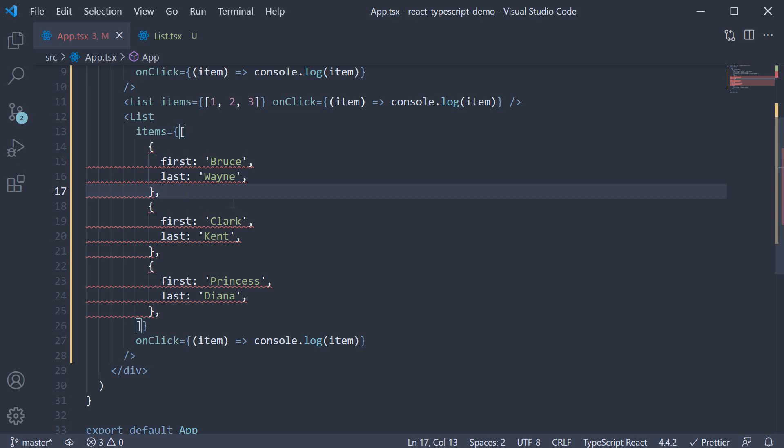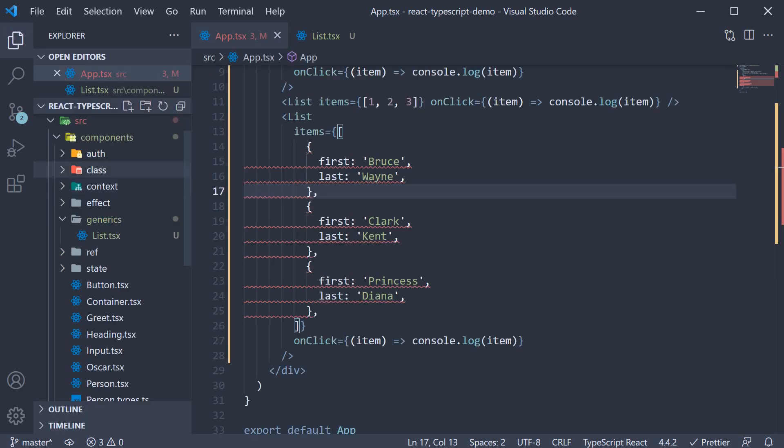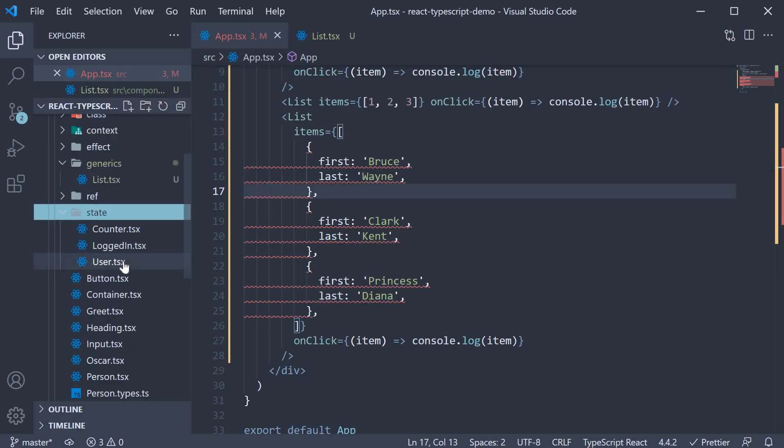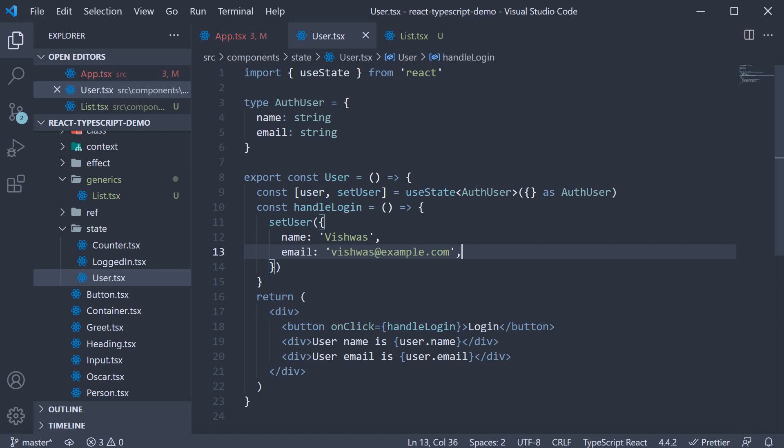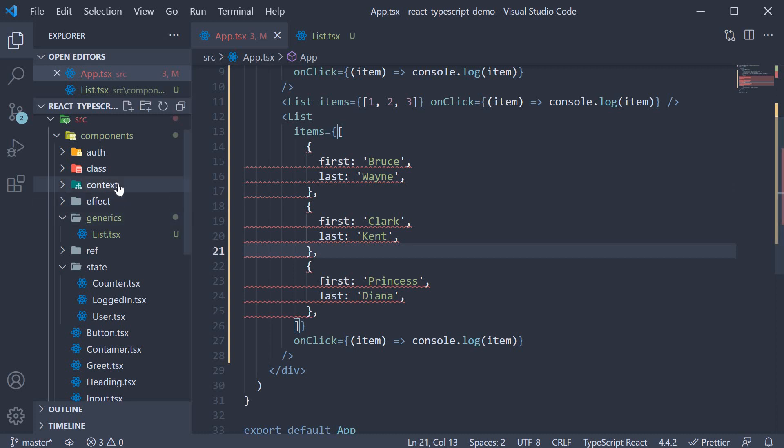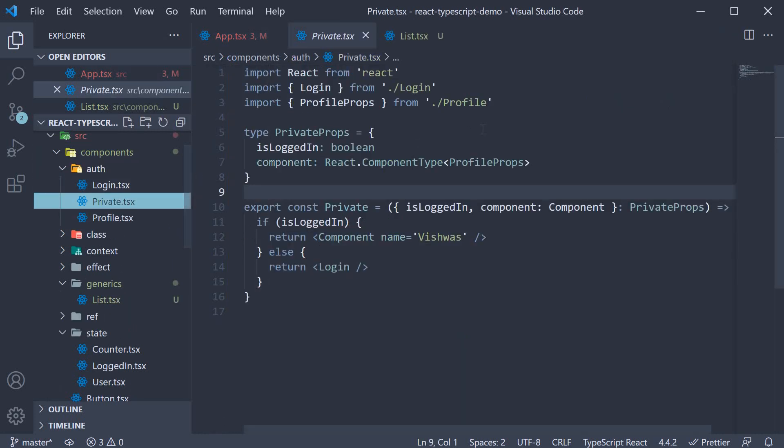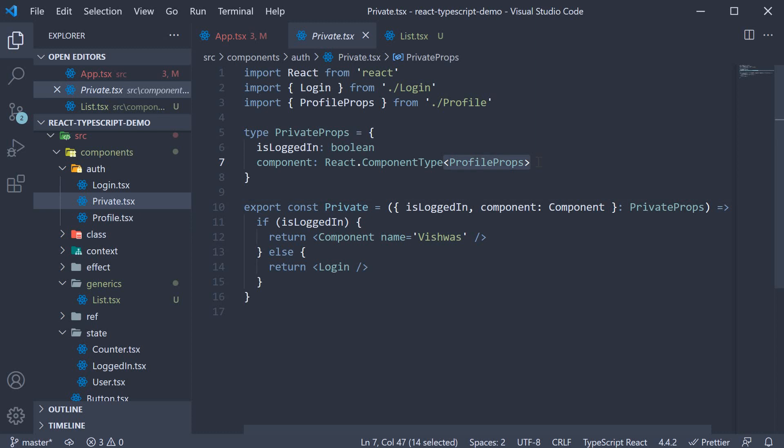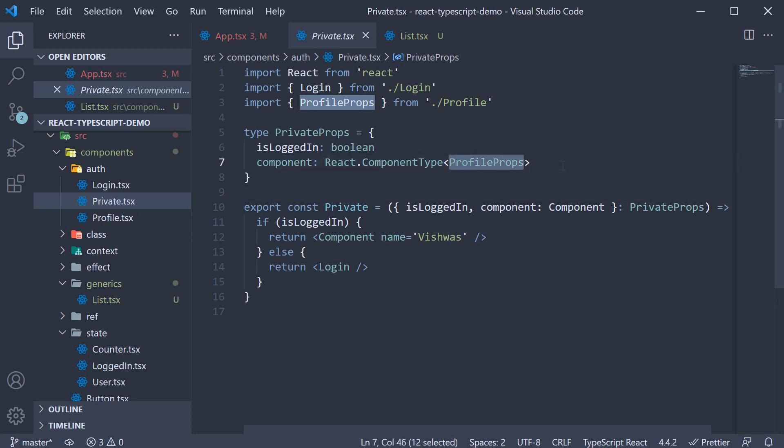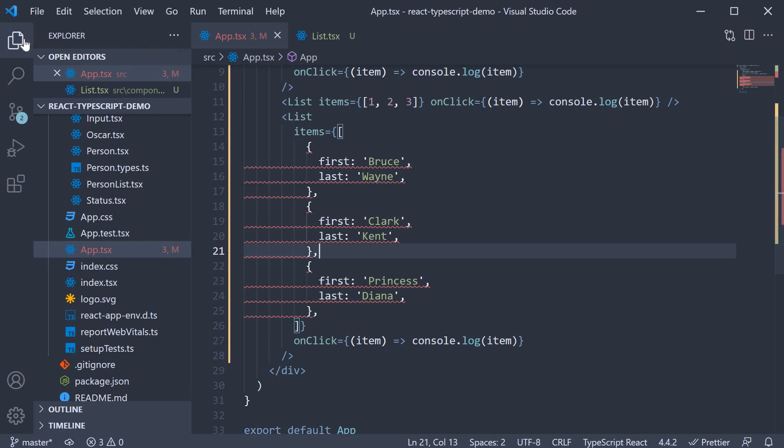In fact, we've looked at generics already in this series. When we specified a type to use state or even in one of the previous videos where we specified to react.component type we made use of generics. Let's see how to add generic types for our list component.